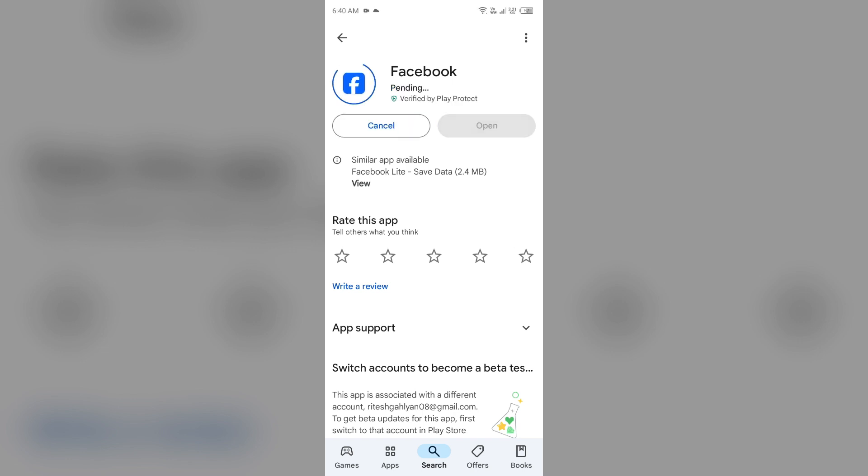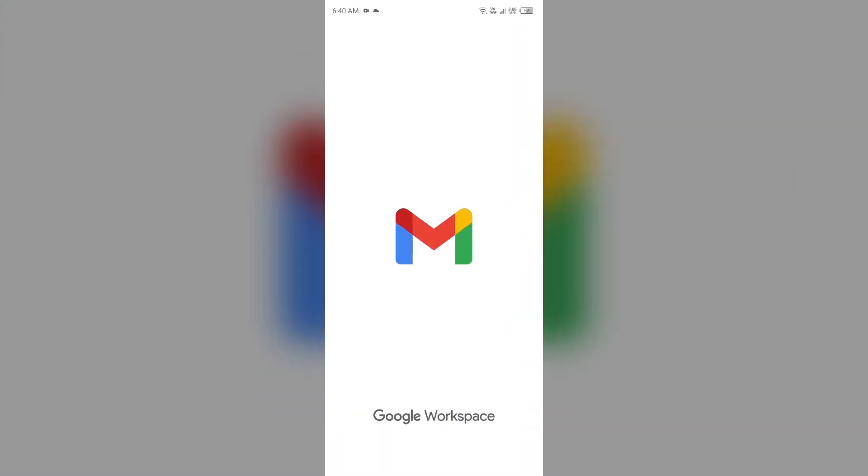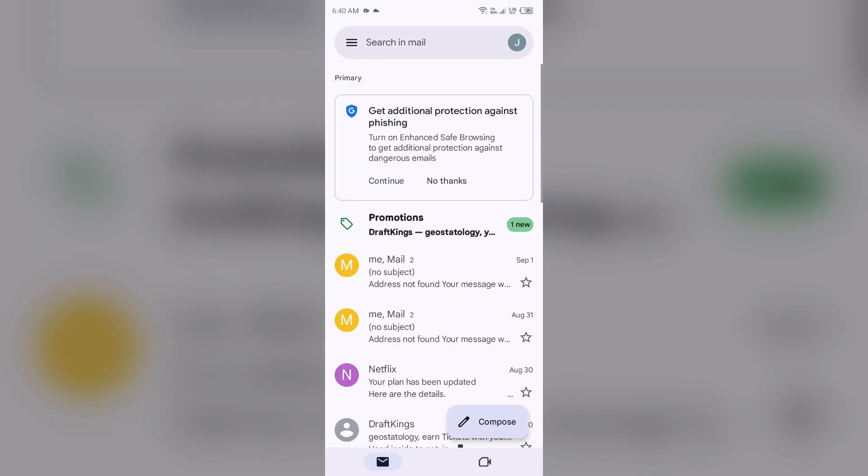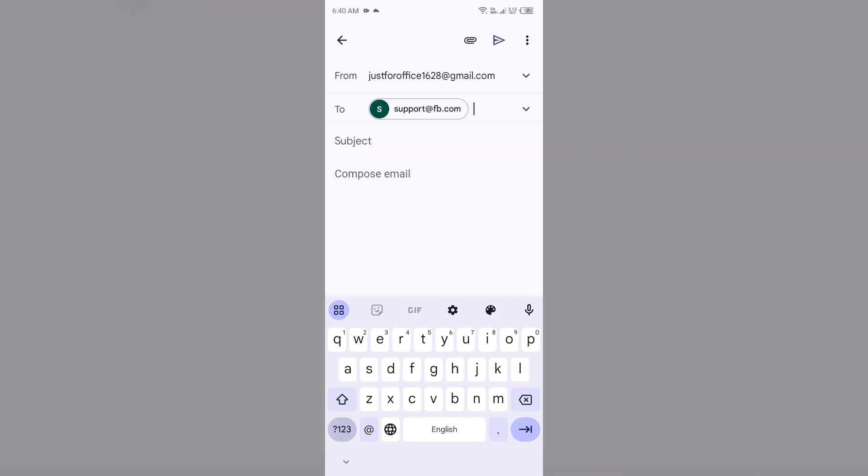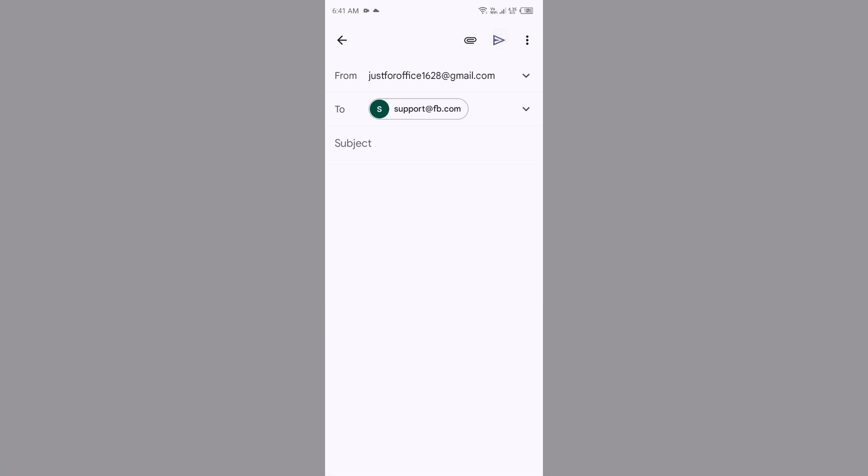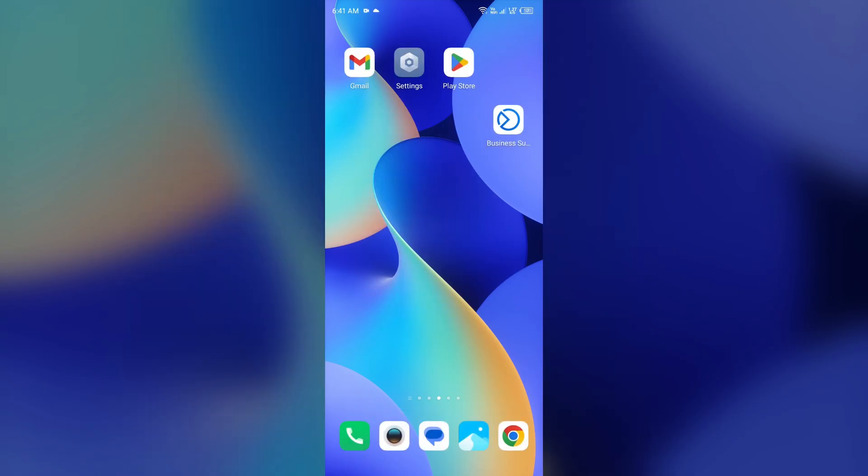If none of the methods work, then the last solution to fix this problem is contact Facebook customer support. To contact them, just simply send a mail to their email address. Their email address is support@fb.com. It's the official email of the Facebook app for customers. Tell them about your problem that you are unable to find the page, and then click on the send button or arrow button to send your email. After that, one of the team members will contact you and guide you to solve this problem. That's all for today and thank you for watching our video.